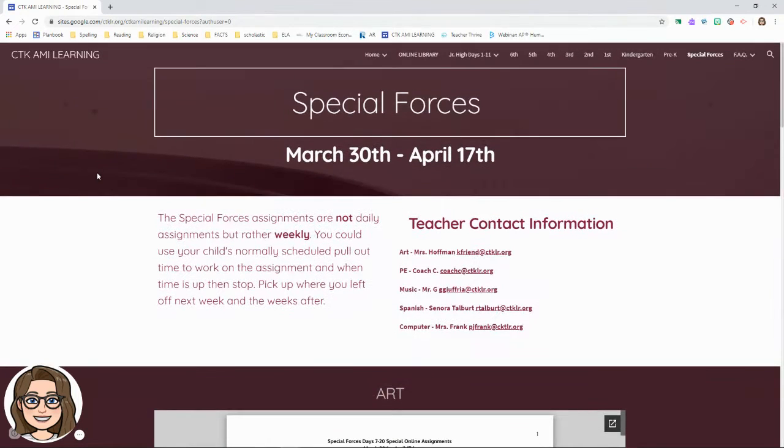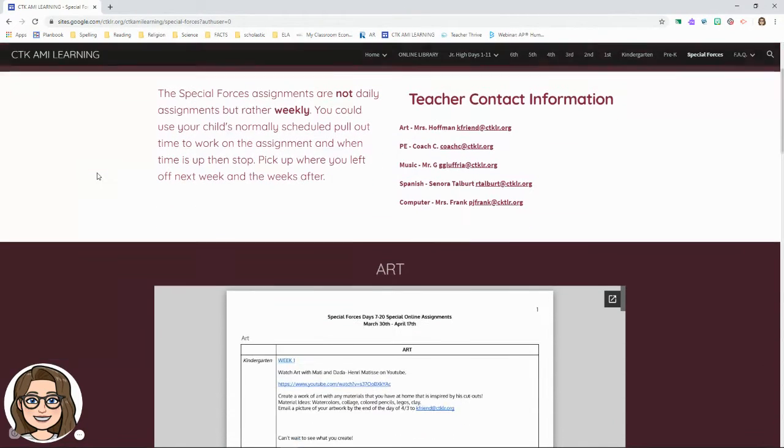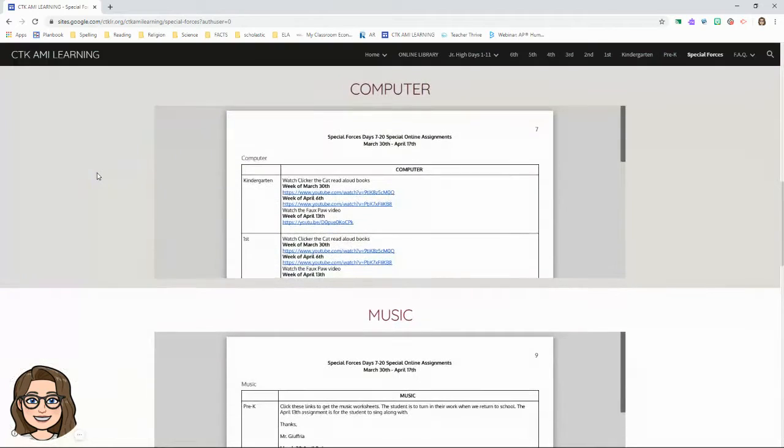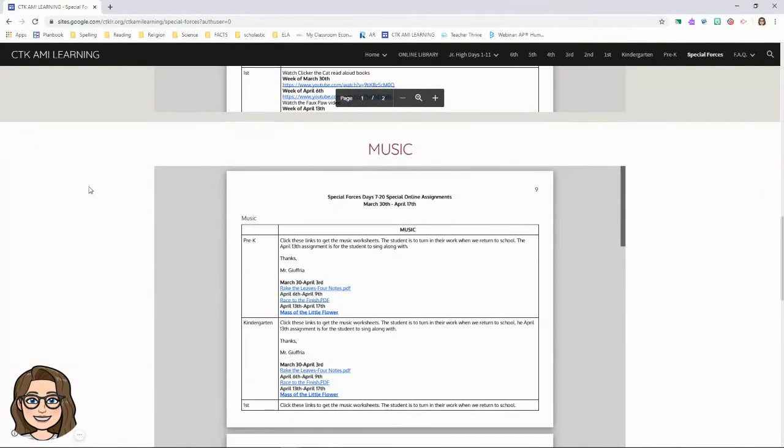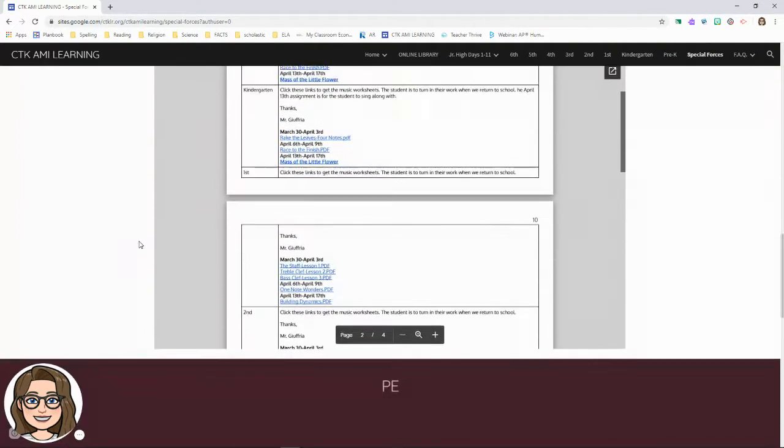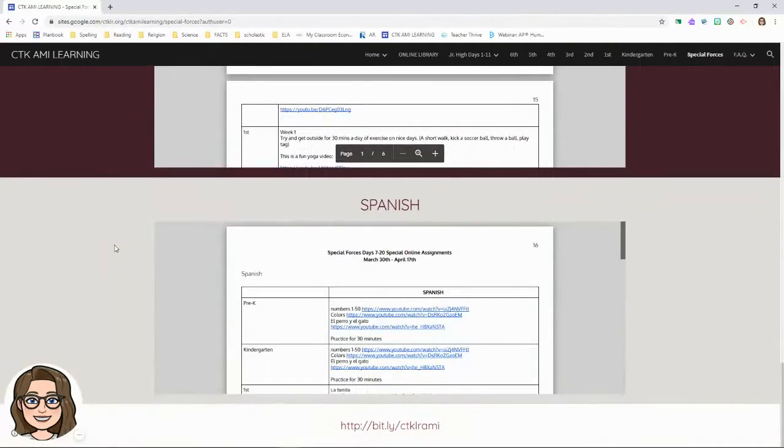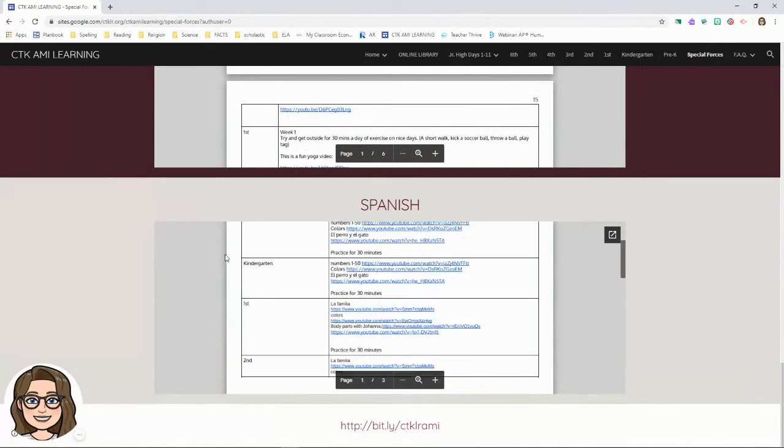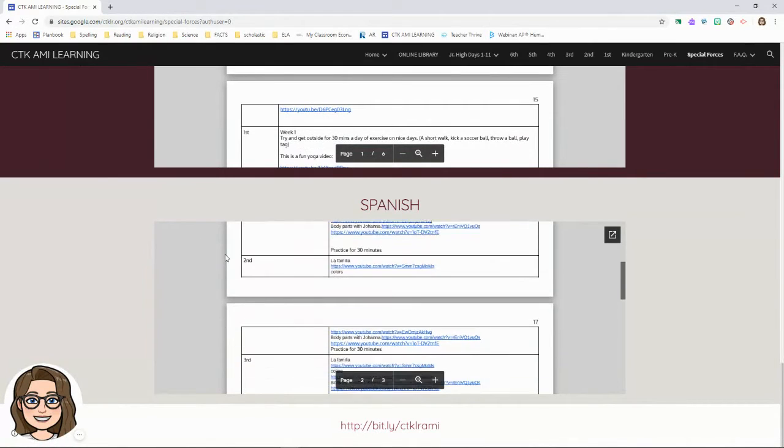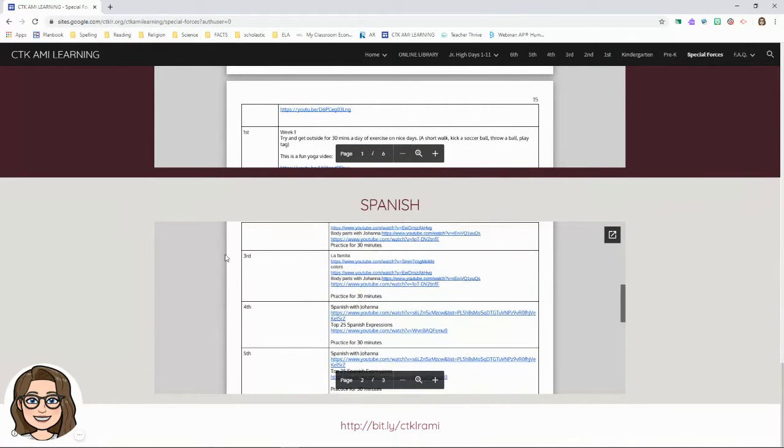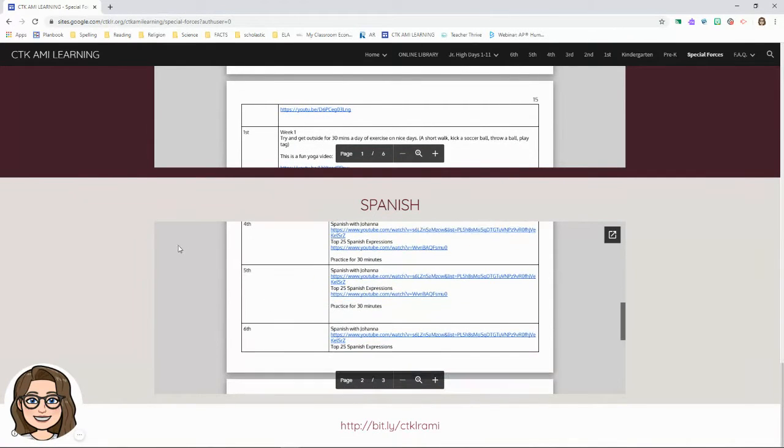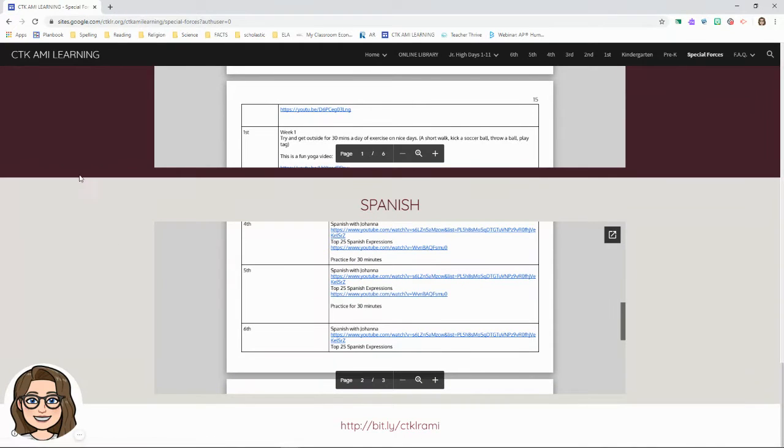We've also got your computer assignments, music, PE, and Spanish. They are by grade there, so you have to look for fifth grade. And you'll see they've included links and everything to help you with that.